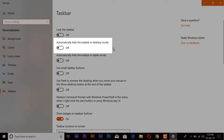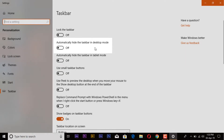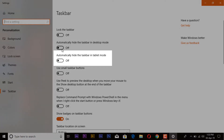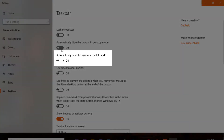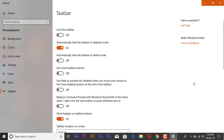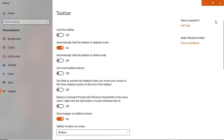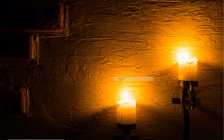Now enable this option if you are using Windows in desktop mode. But if you are using Windows in tablet mode, enable this option. Your taskbar will automatically disappear. I hope this video will be helpful for you.